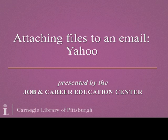Welcome to Attaching Files to an Email, Yahoo Mail, presented by the Job and Career Education Center at Carnegie Library of Pittsburgh. My name is Ria.